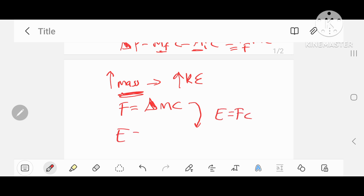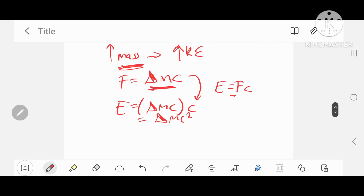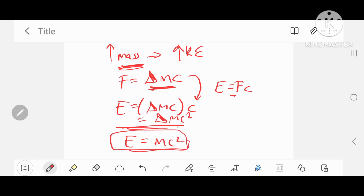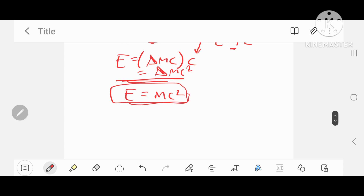So E is equal to — putting delta·m·c instead of F — delta·m·c multiplied by c, which is just delta·m·c². This is Einstein's famous equation, and it can be simplified to E equals mc². So using the ideas of energy, kinetic energy and momentum, we can derive Einstein's formula E equals mc². The HSC won't require you to derive this — it's just nice to see where it comes from.